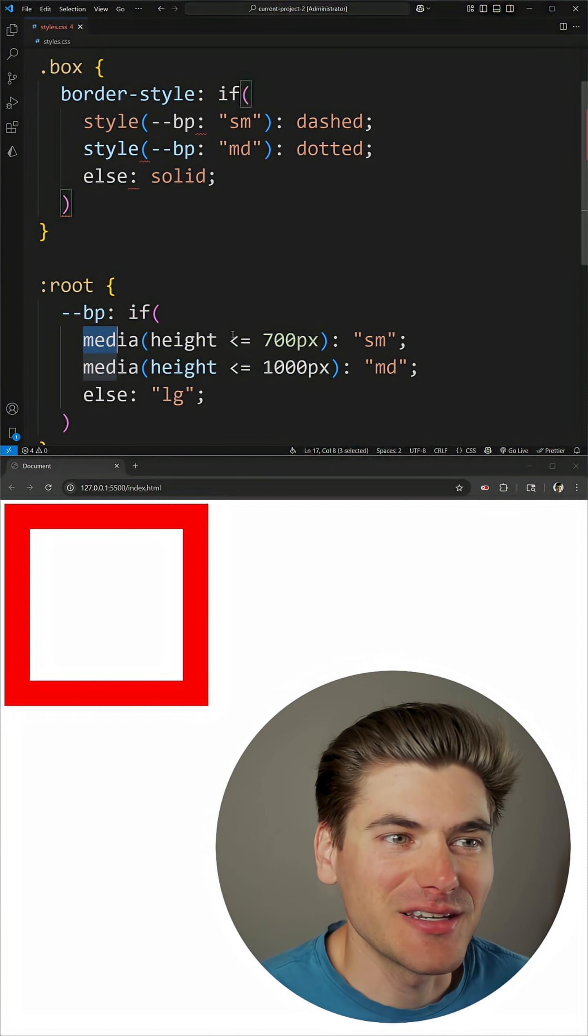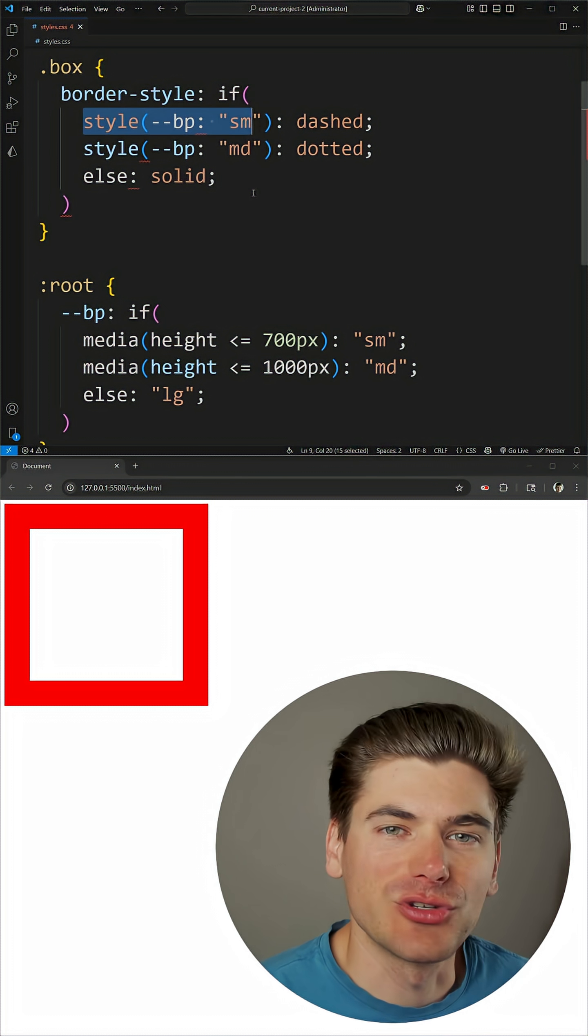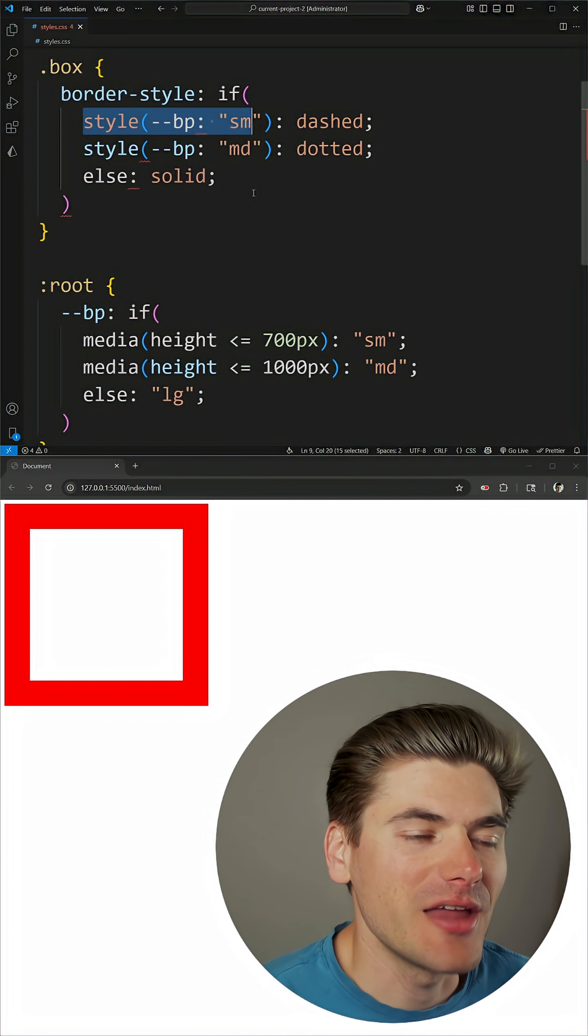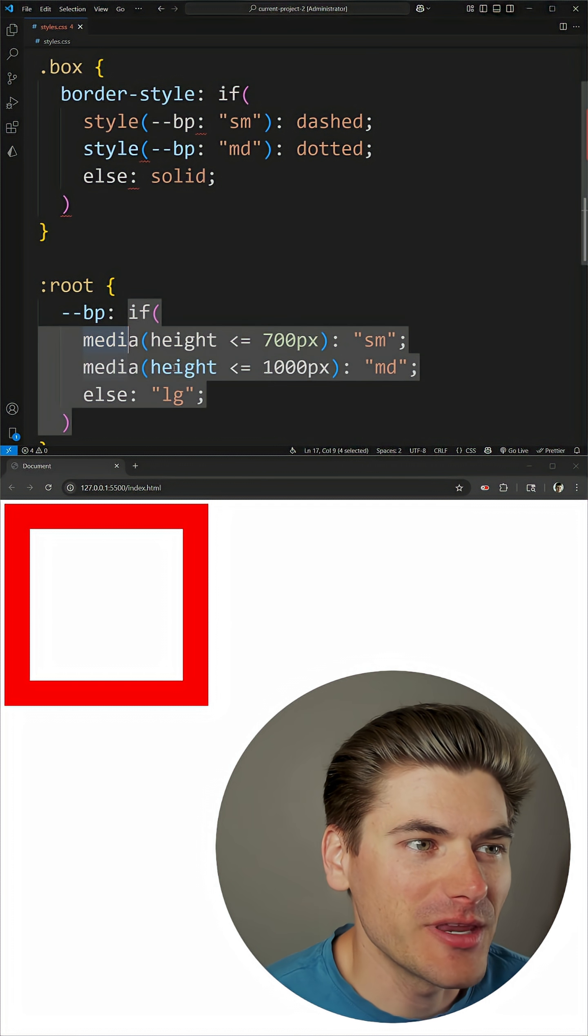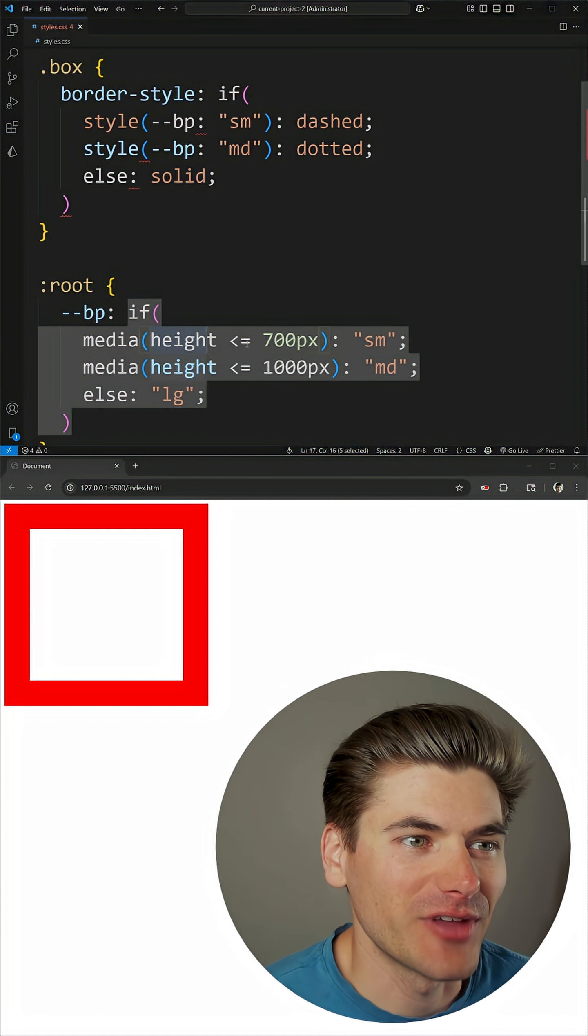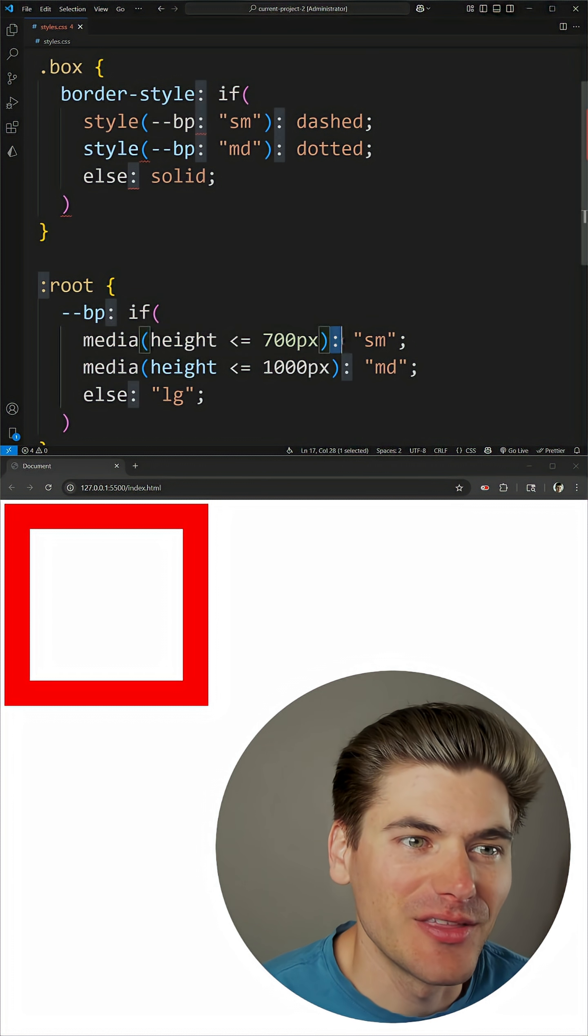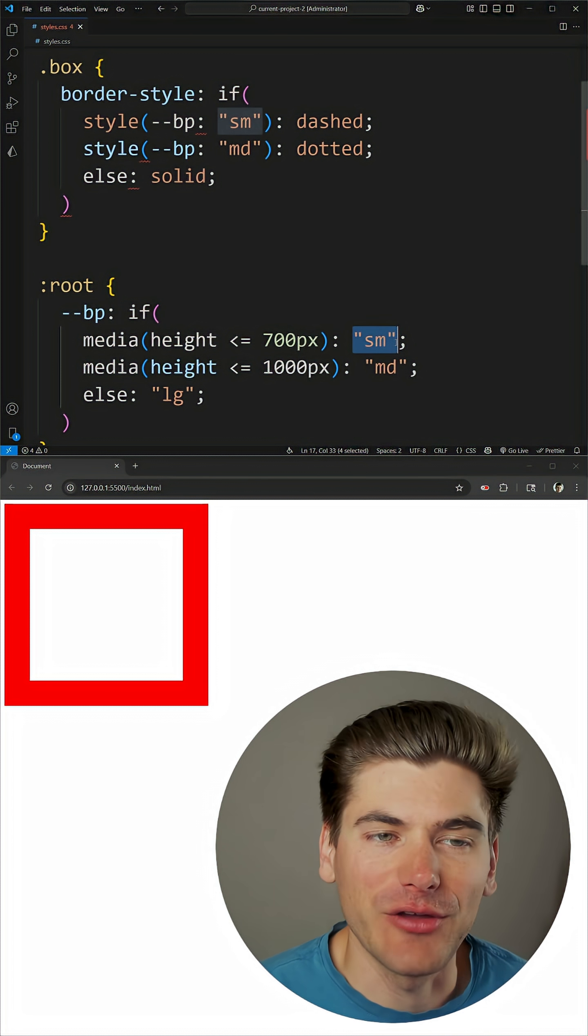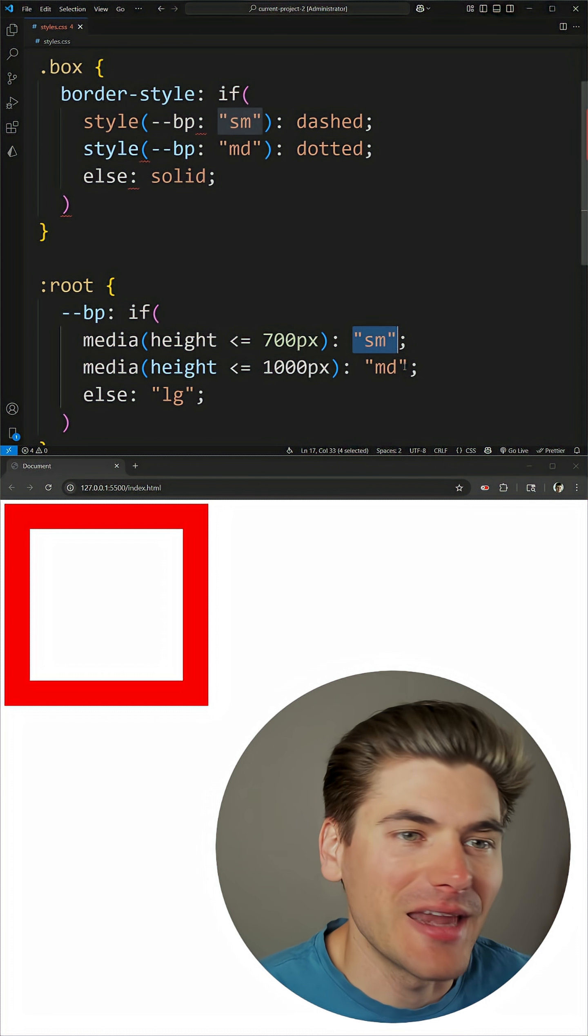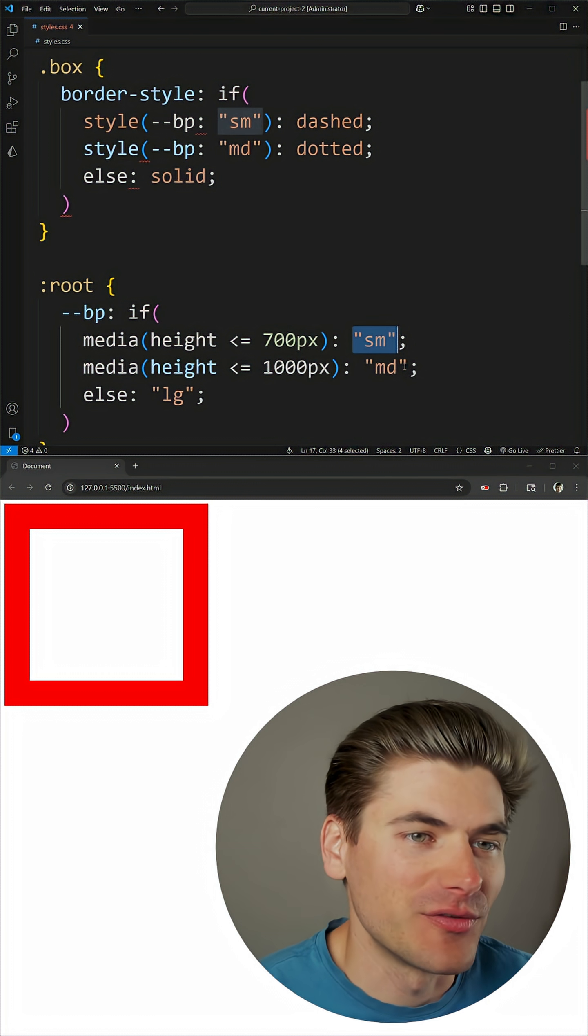Now you can do lots of different things such as a media query and a style query, which are the two most common, and as you can see in the bottom example here we have a media query where we're checking if the height is less than or equal to 700 pixels, then we put a colon, and then we put the value we want. This can be any value you want, we're just using a custom value of small.